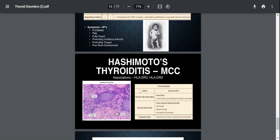The clinical features are going to be the same as I discussed before: cold intolerance with weight gain, constipation, etc.